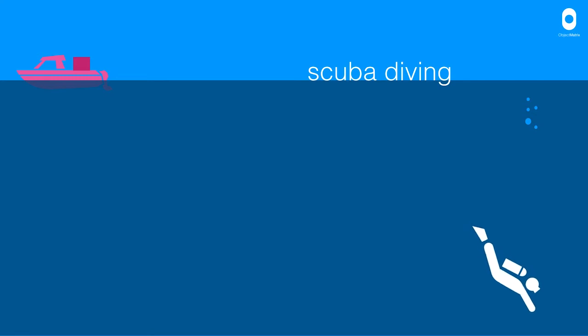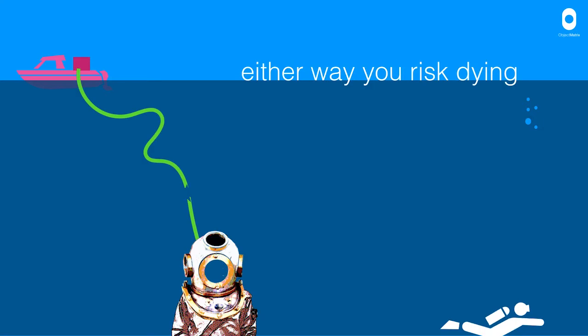Again, potentially leading to sort of serious consequences in terms of not being able to do stuff. Either way, they risk dying.